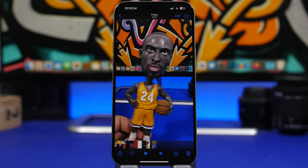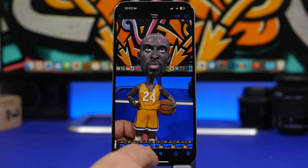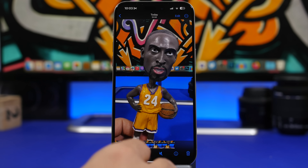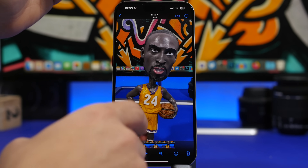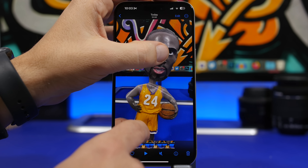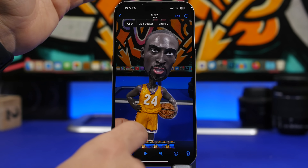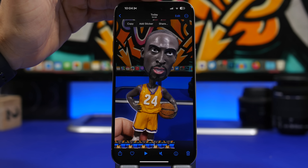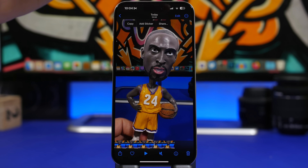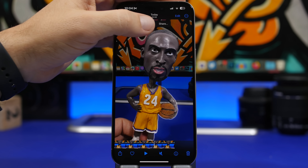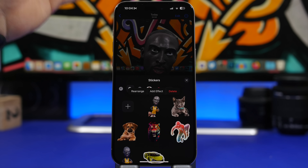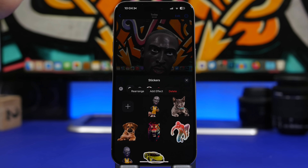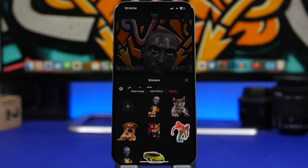A lot of people might not know this, but you can also turn a subject from a video into a sticker. Just pause the video, then tap and hold the subject and you get the same options — copy it, share the subject, or add it to your stickers. So even from videos you can turn subjects into different stickers for your iPhone.